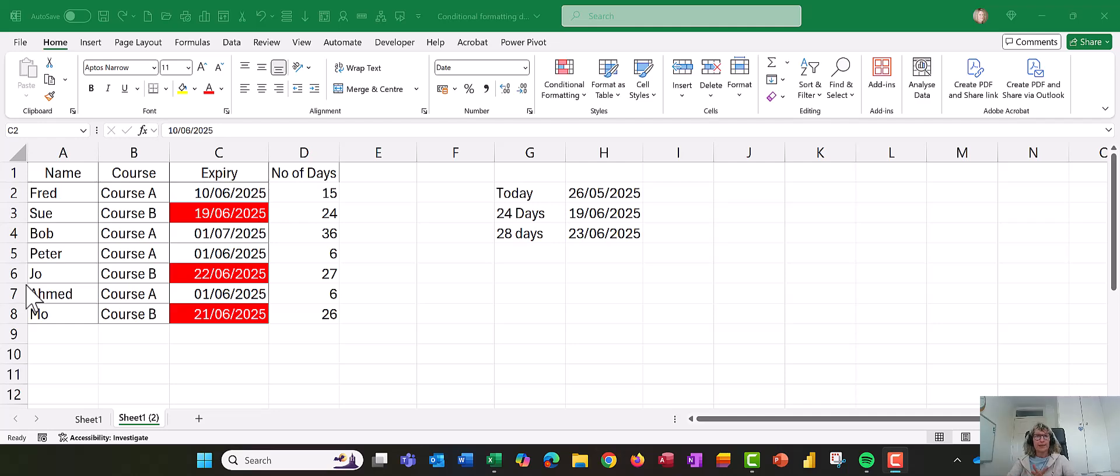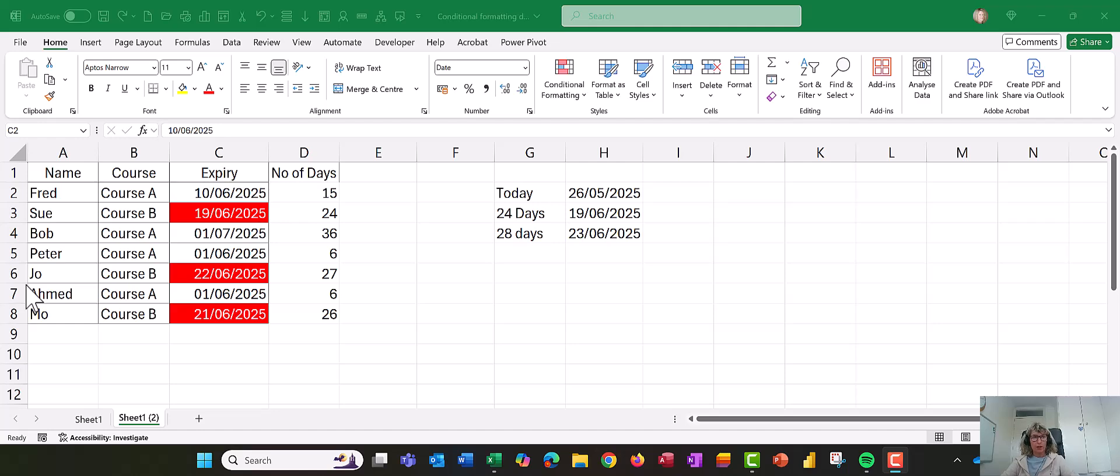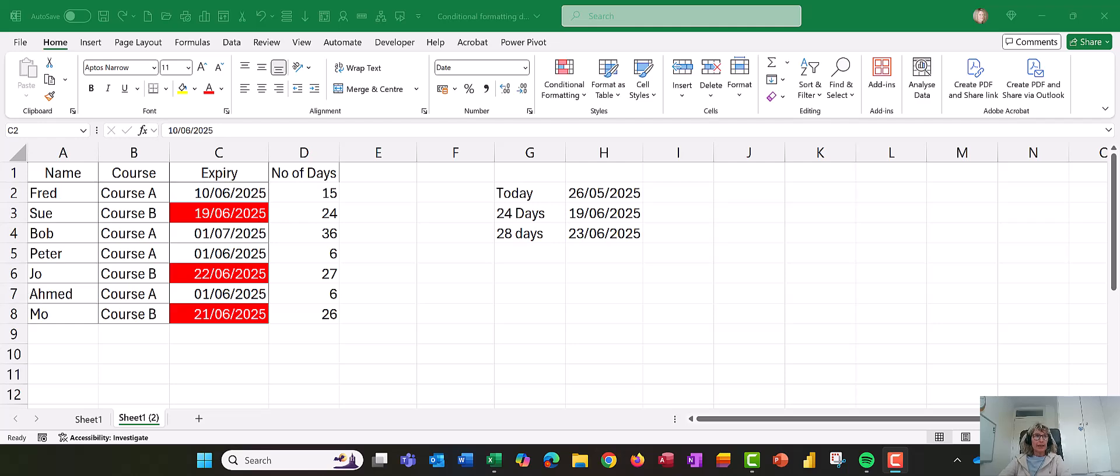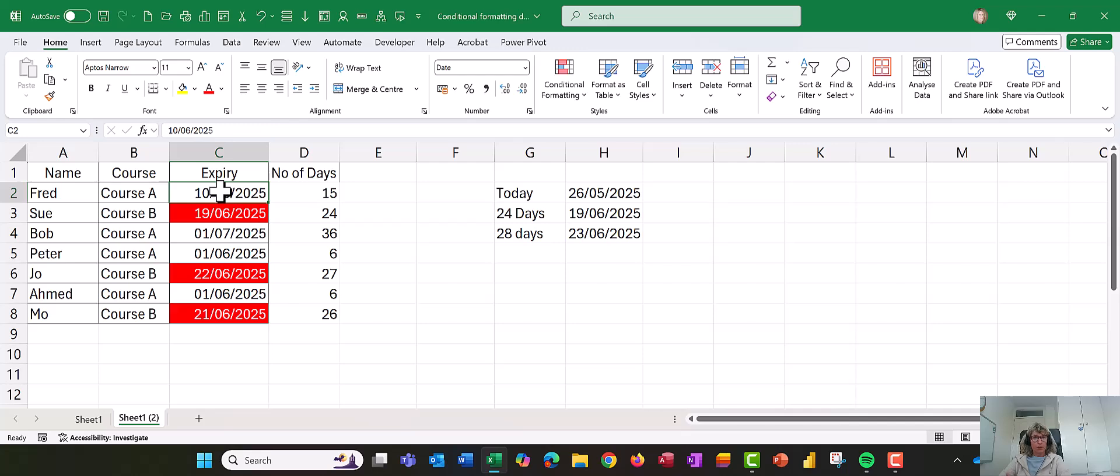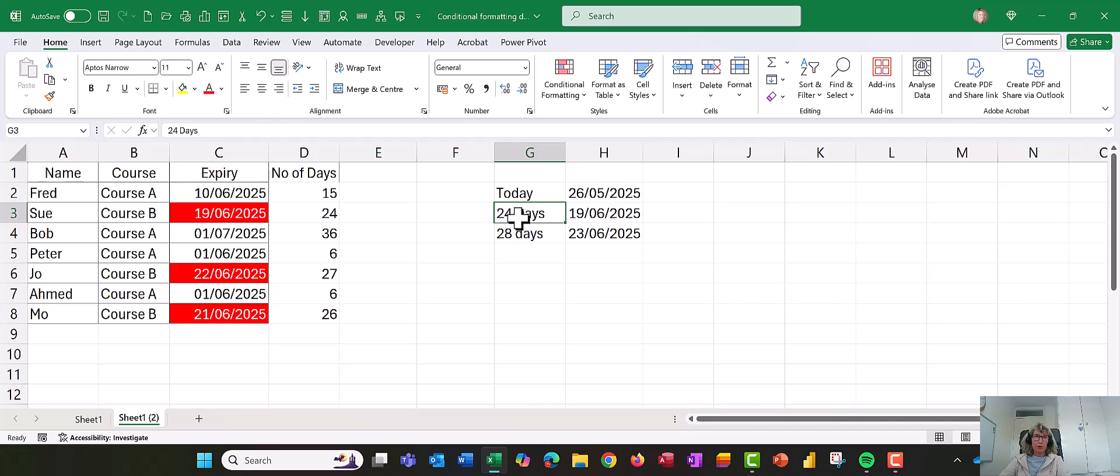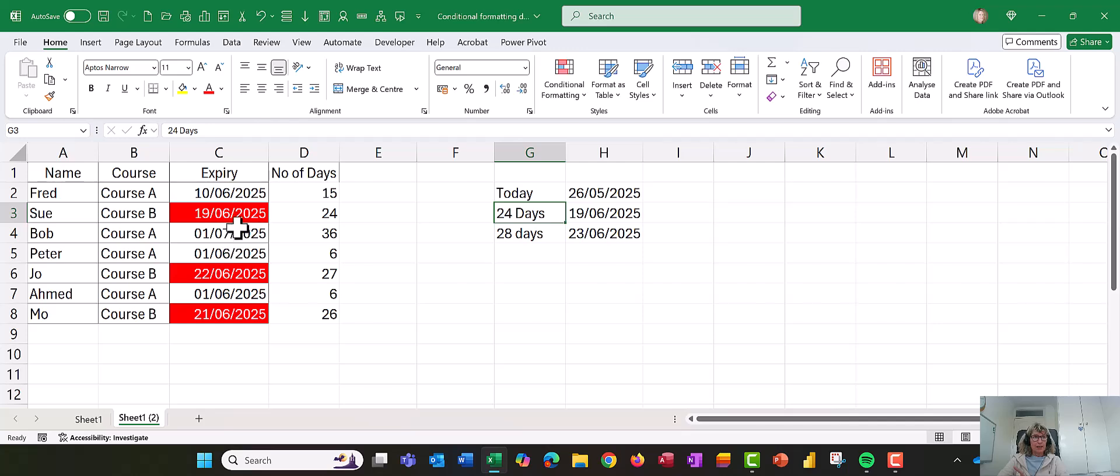Hello Excellers, this is another conditional formatting video and it's in response to a question I got asked, which is a really good question, and that is, how can we highlight dates that occur between two dates? So in this case, what they wanted to do was anything between 24 and 28 days before it expired needed to be highlighted.